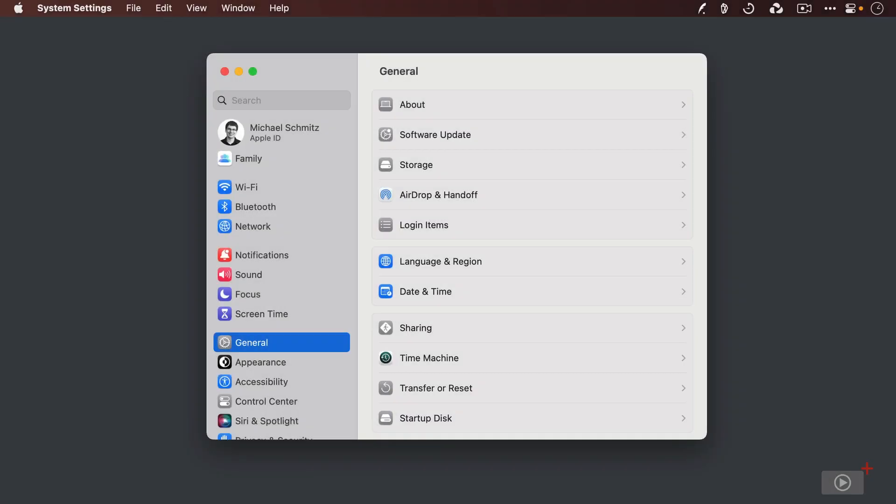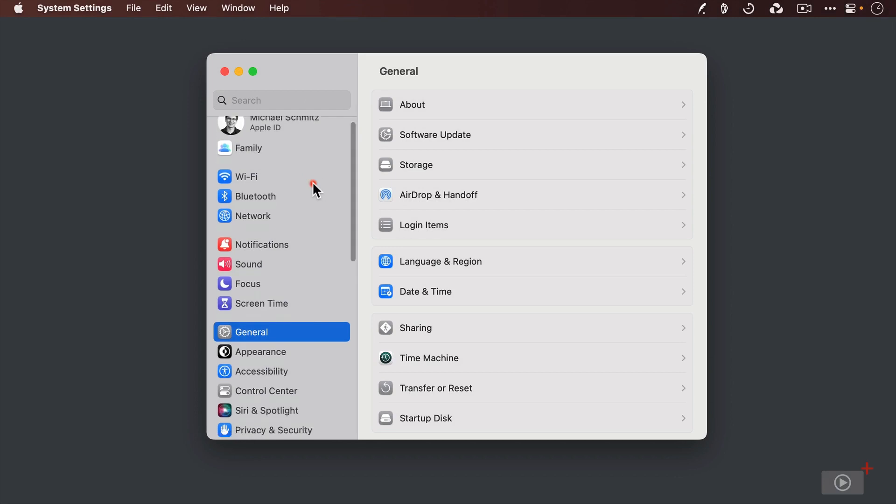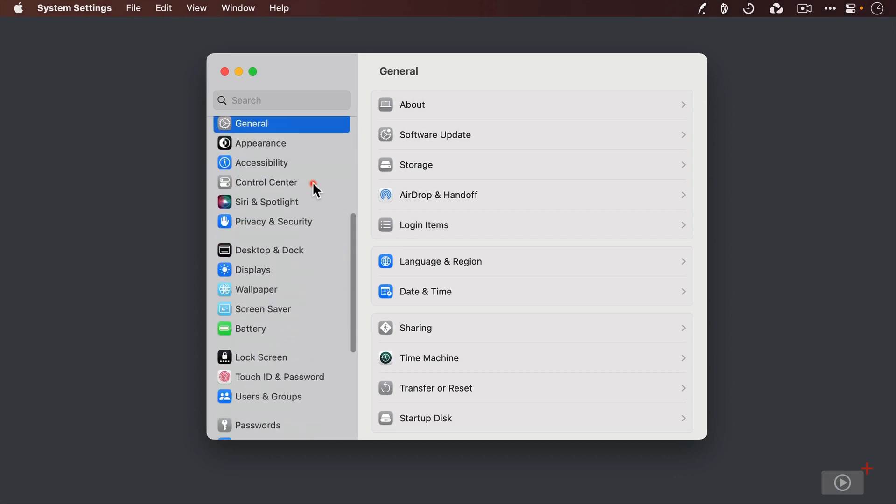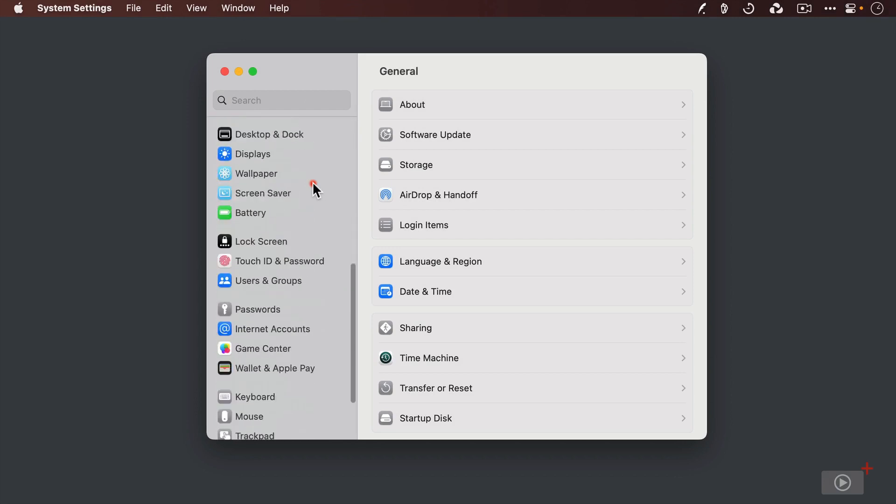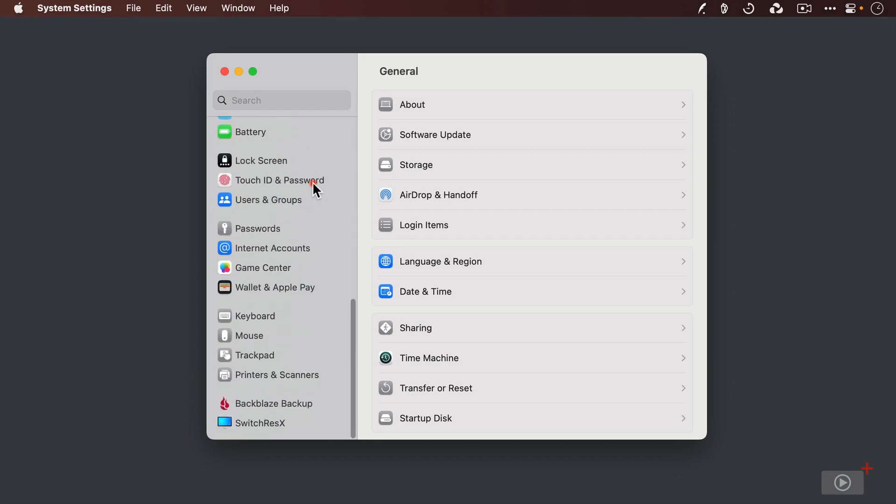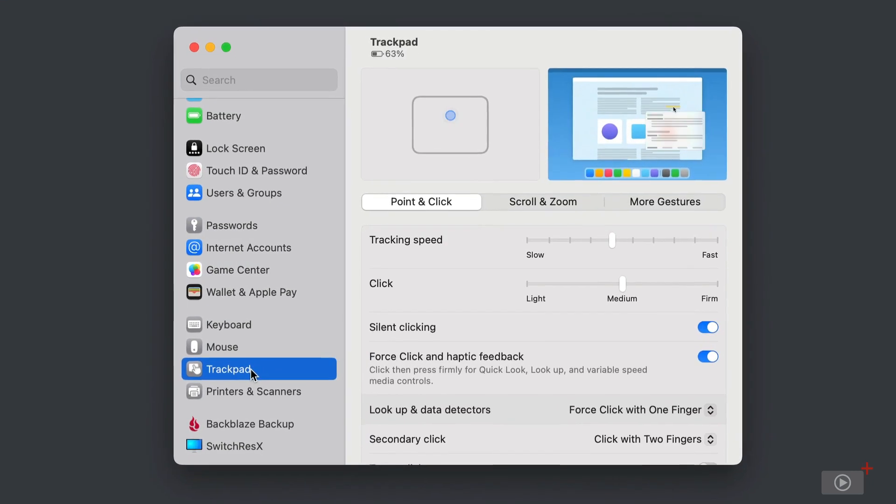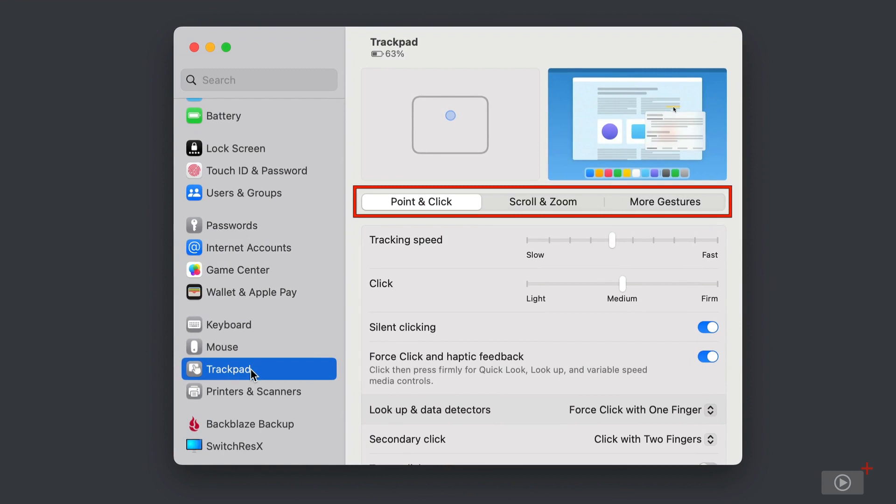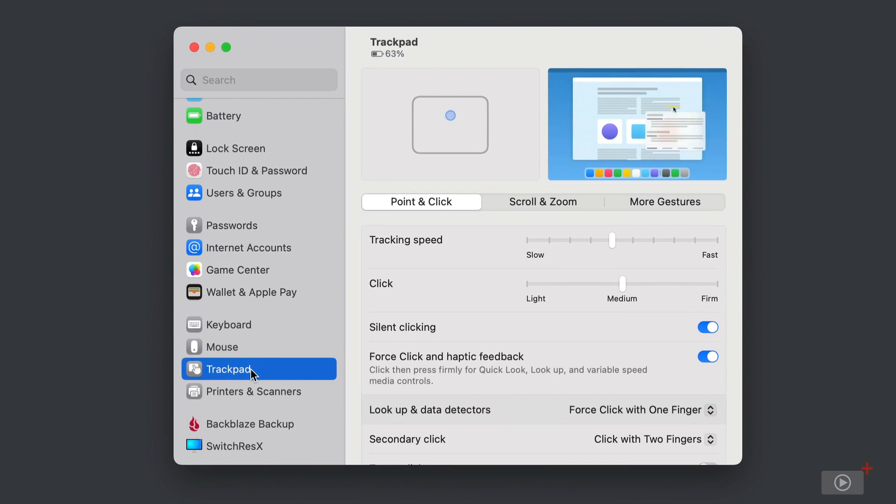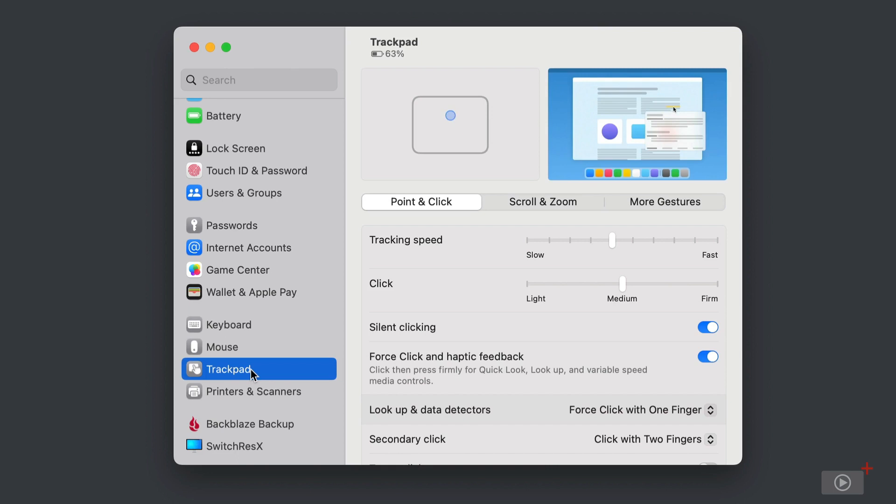To access the trackpad settings, you first have to open up the system settings app in macOS Ventura, and then scroll down in the sidebar until you see the section marked trackpad. Now here, there are a lot of different options available broken down into three separate panes. So first is point and click, and these are the settings associated with the standard pointing and clicking functionality in a trackpad.